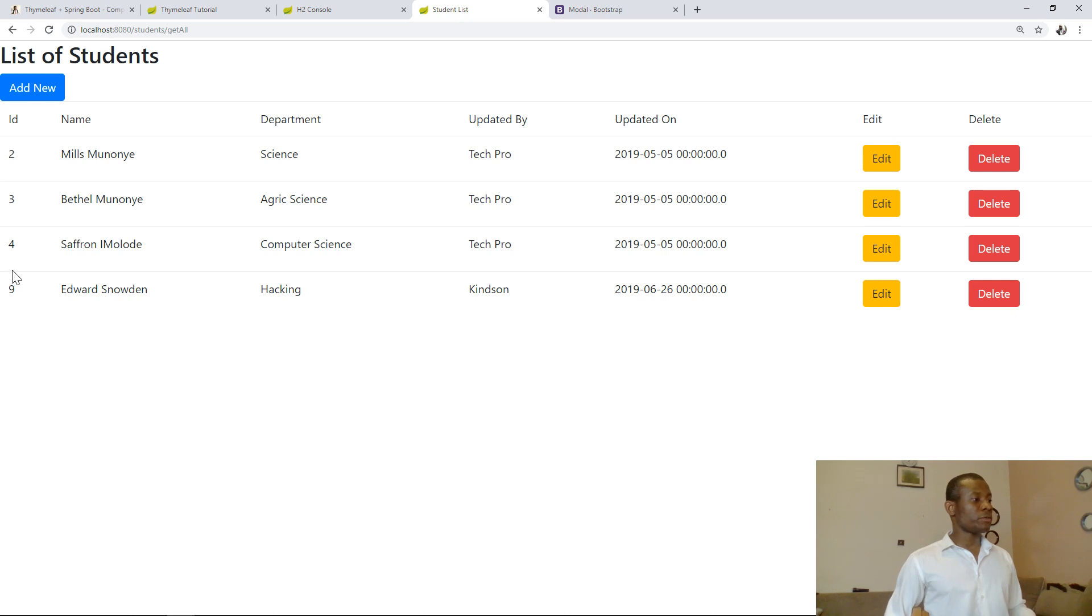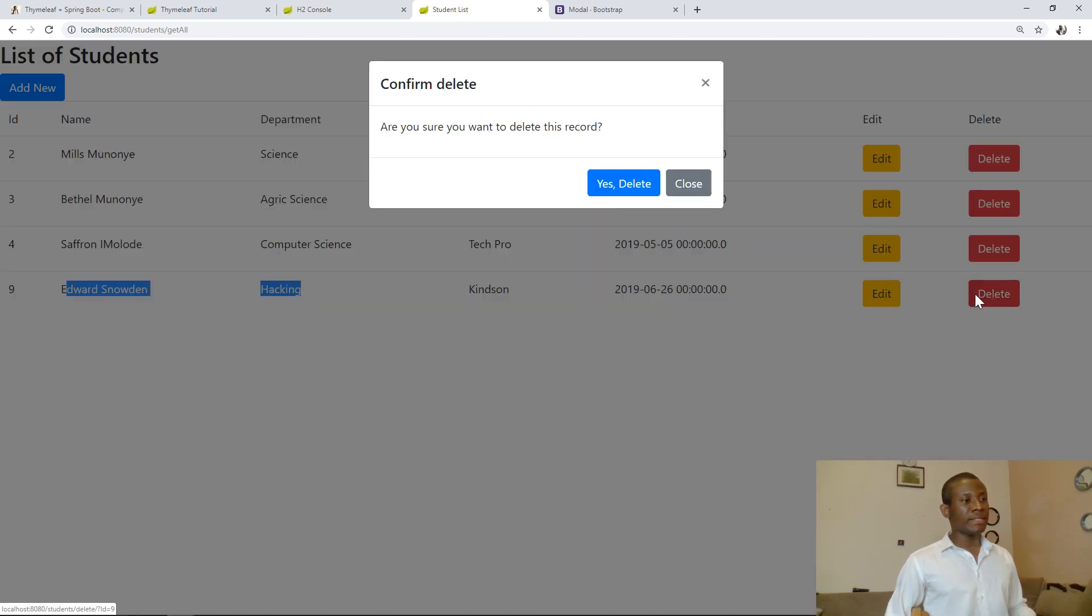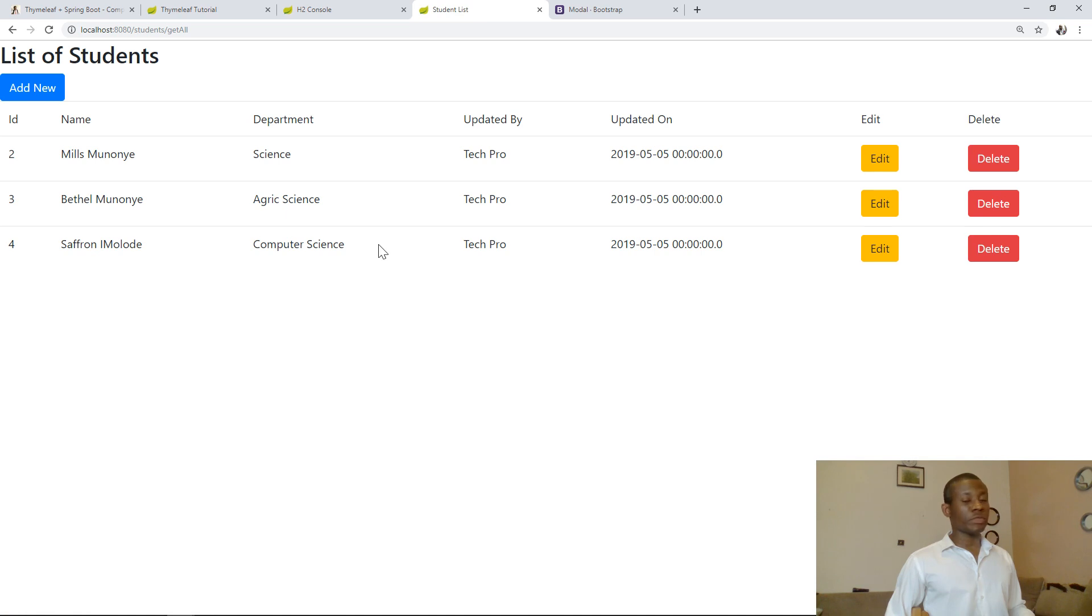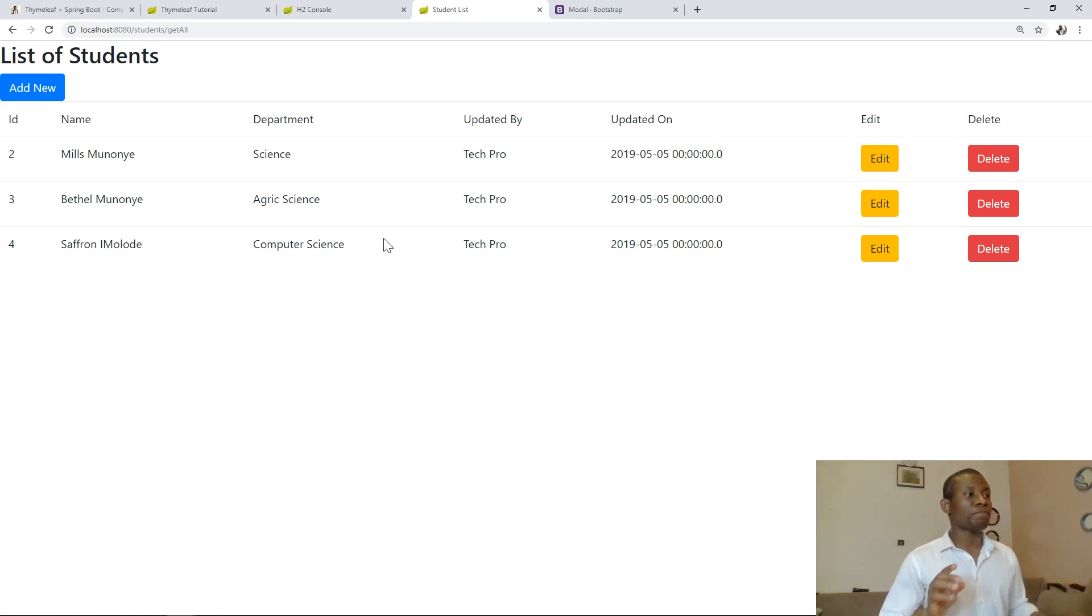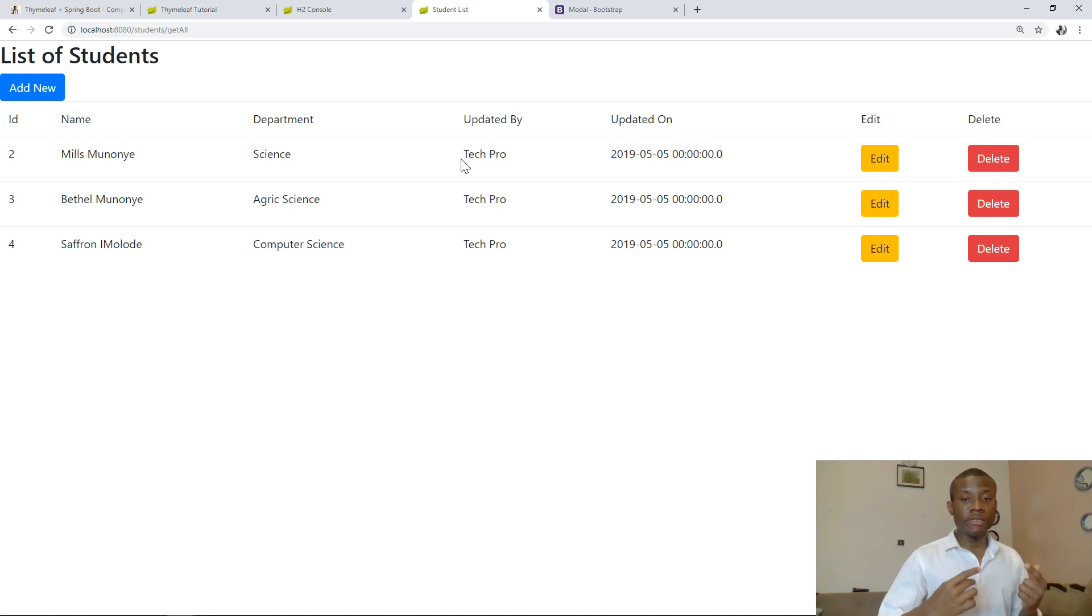So we have Edward Snowden, you can see his record. I'm going to delete, yes delete. Edward Snowden has been deleted. So the delete is working perfectly now.